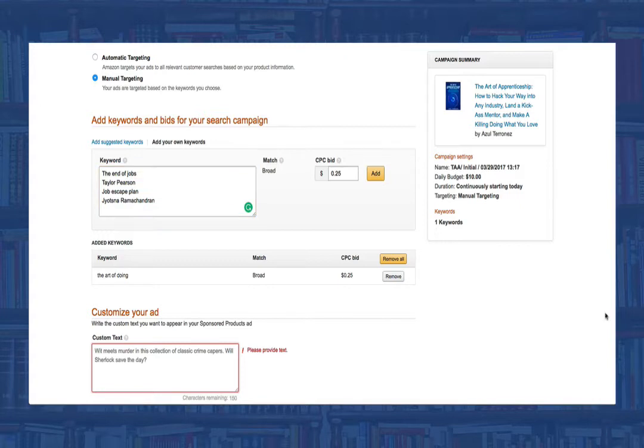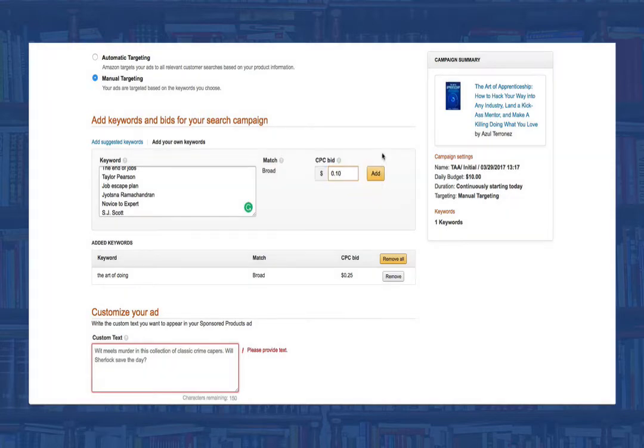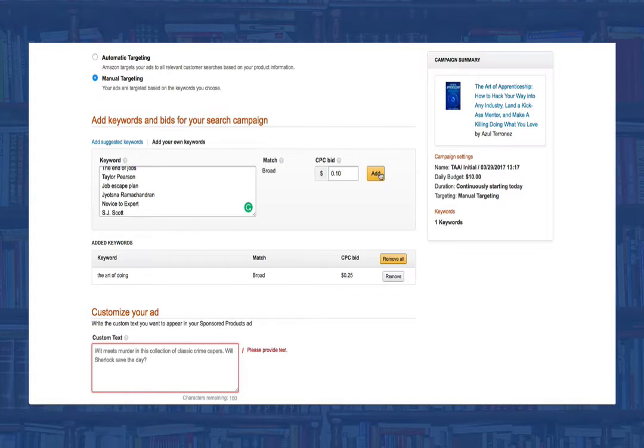Before you move on though, we need to set up a default cost per click. By doing this, Amazon will make every keyword in our campaign start with this cost per click or CPC. But don't worry, once we're live, we can go ahead and change them however we see fit.